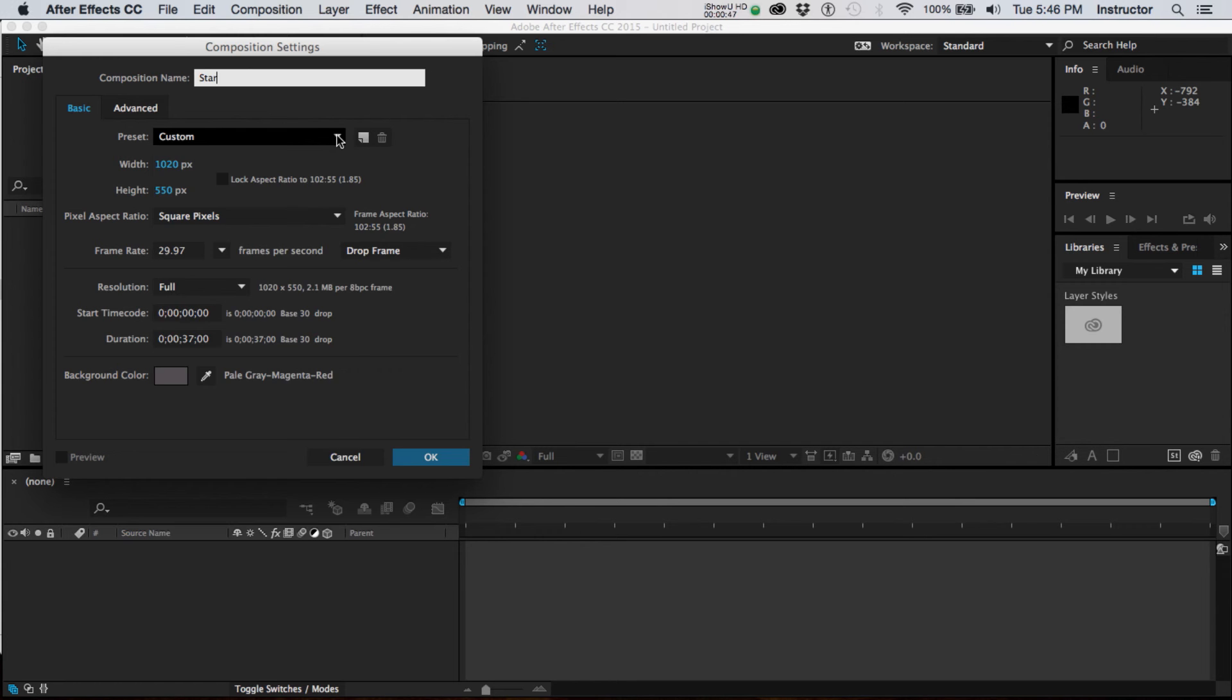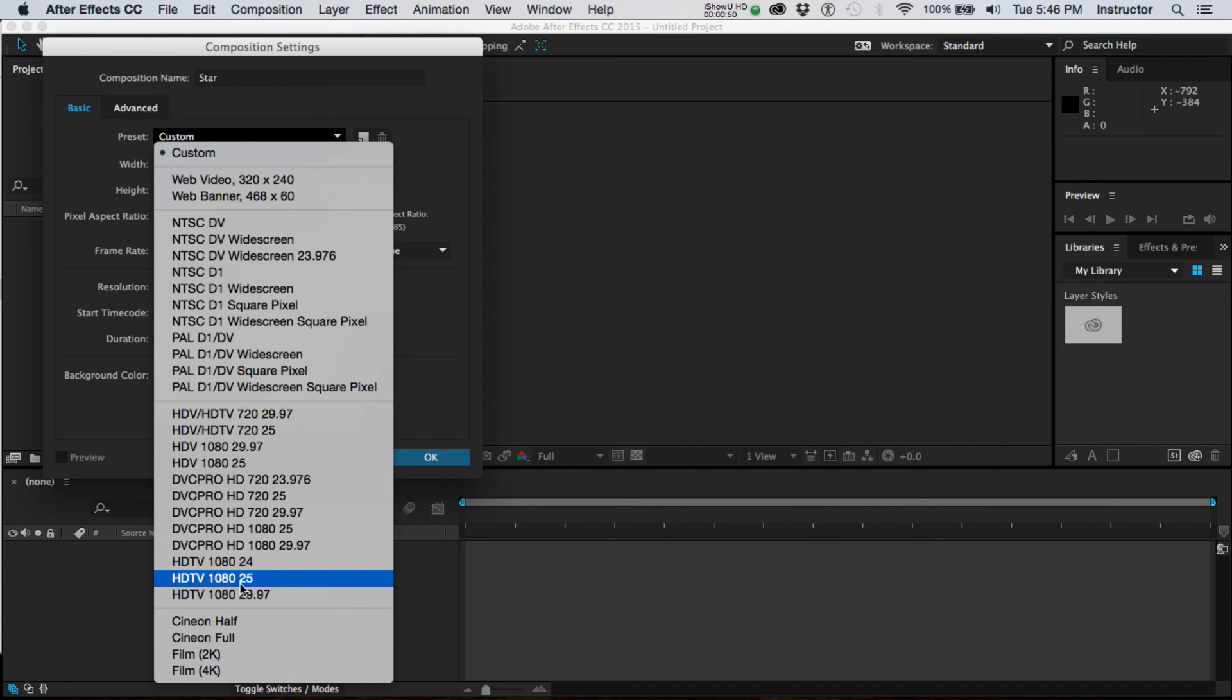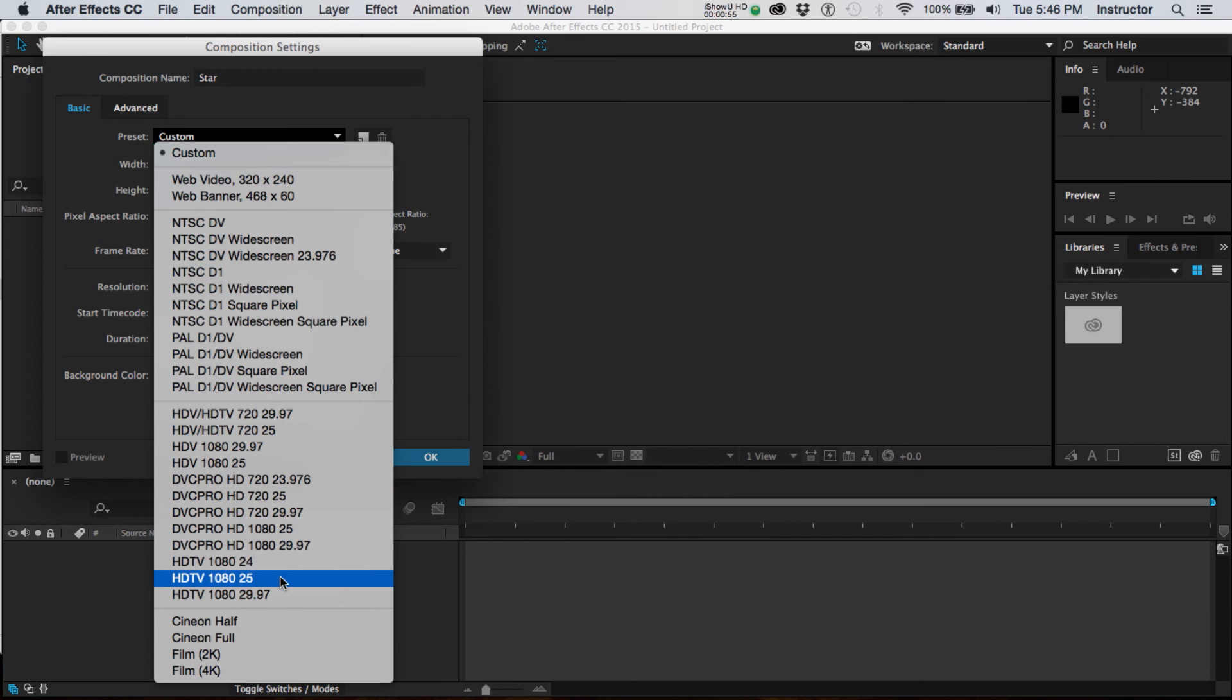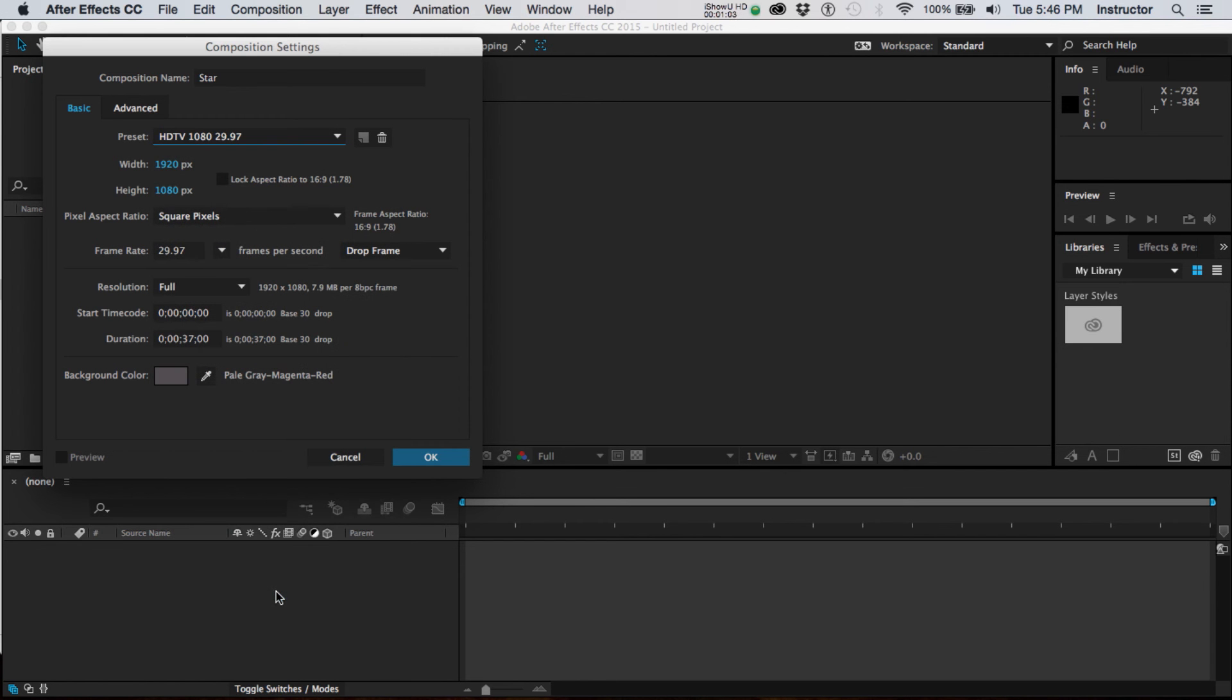If we hold on this down arrow we can see that there are many, many standards, and we will be using, for the most part, the HDTV 2997.